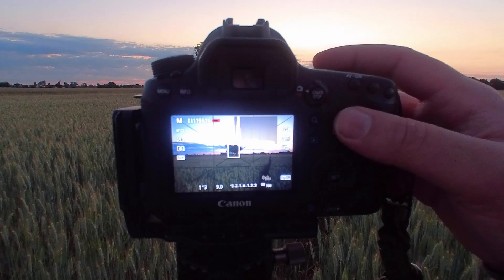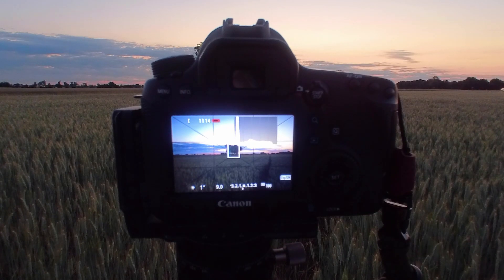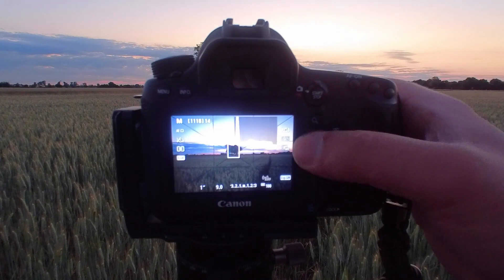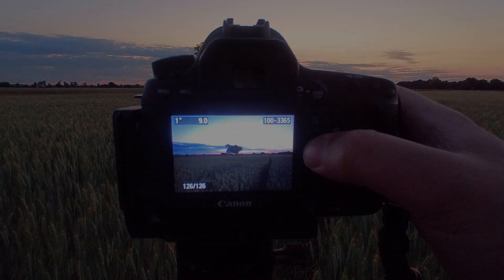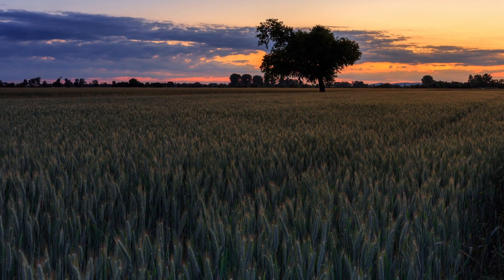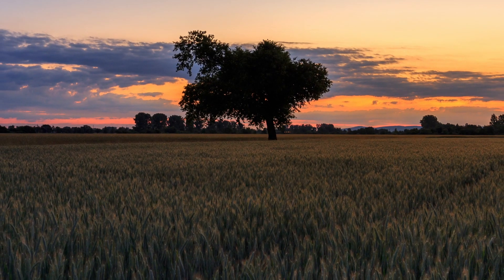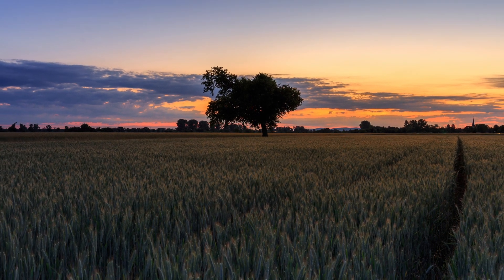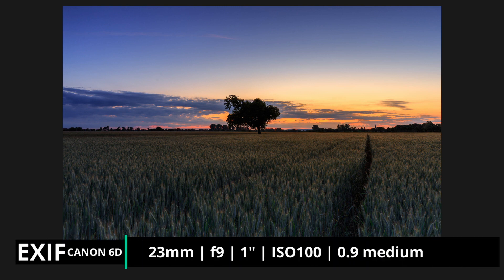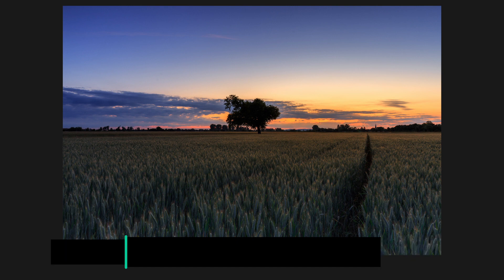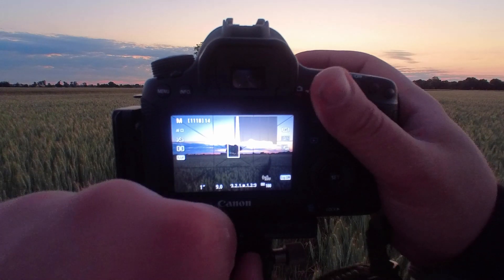Wie wir sehen, ist nichts ausgebrannt. Ich werde aber noch ein bisschen unterbelichten, weil der Himmel auf dem Kameradisplay noch ein bisschen hell aussieht — quasi der Himmel oberhalb der Wolken. Das sieht schon mal sehr gut aus. Das kann man jetzt in Photoshop oder in Lightroom noch ein bisschen nachkorrigieren.